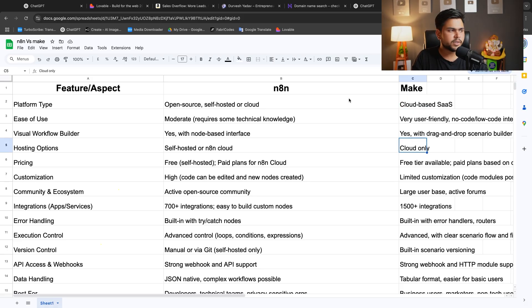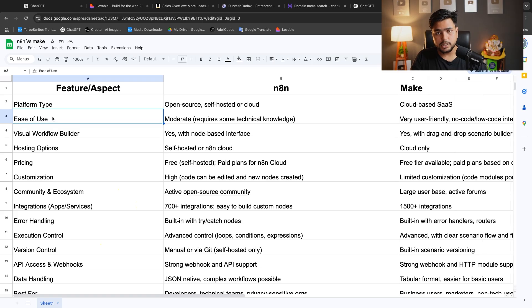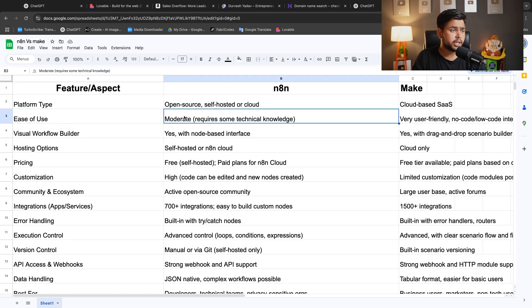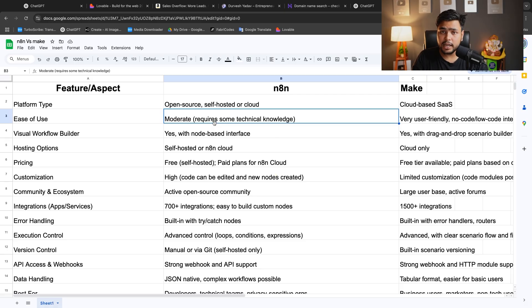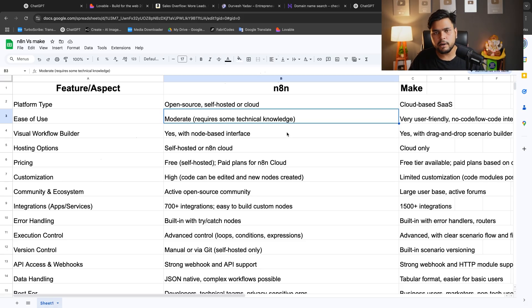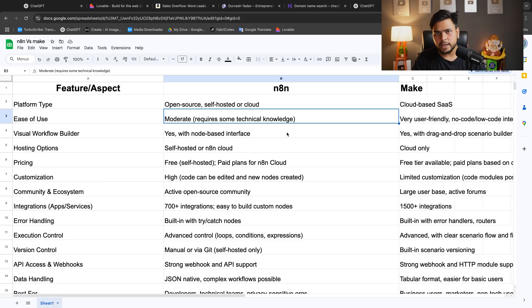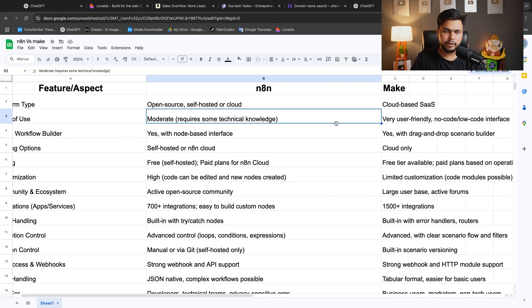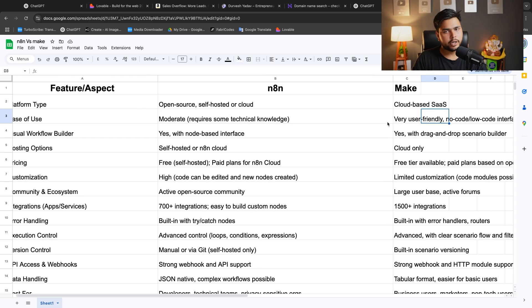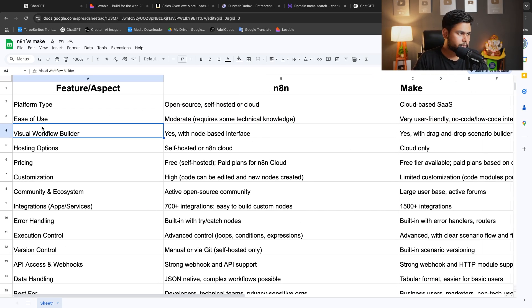Make only provides cloud-based solutions. In the perspective of ease of use, N8N is not very good in ease of use, requires some technical knowledge. If you know some technical knowledge like coding, servers, webhooks, you can use N8N very easily. But Make is very user-friendly with a no-code interface.